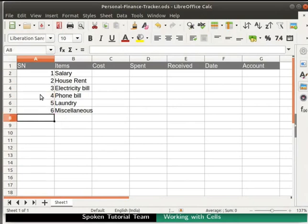We see that cells A5, A6 and A7 get auto-populated with the subsequent serial numbers. We will now enter the cost of each item under the heading Cost.